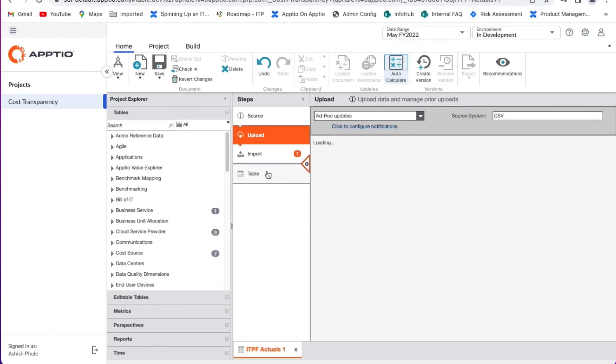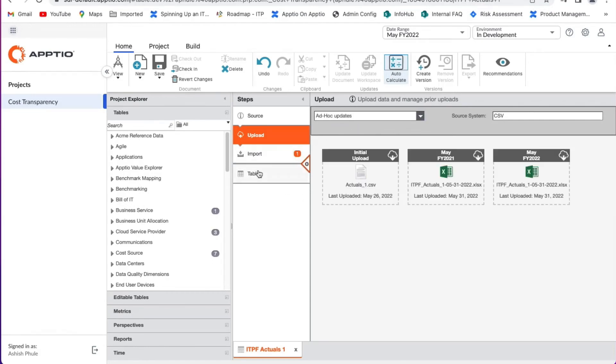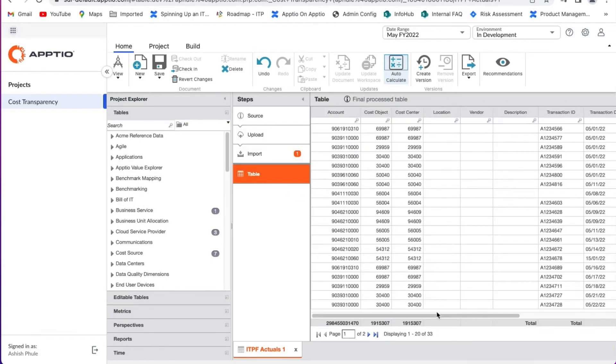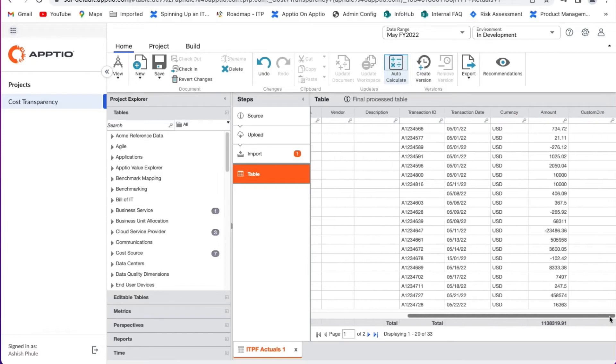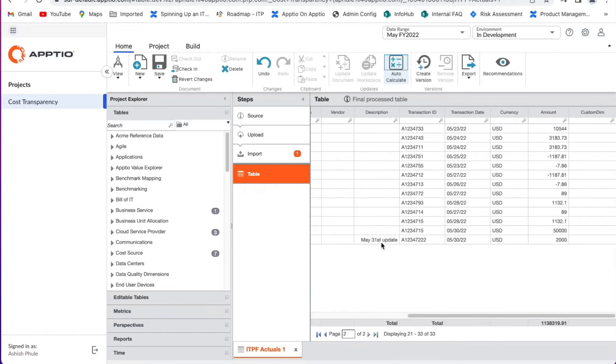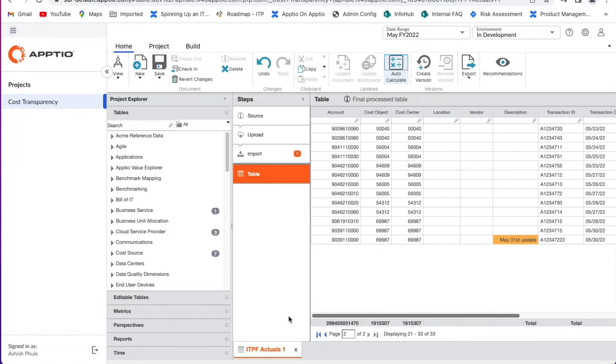Now we can see the new line items with the associated spend showing up in TBM Studio. This upload then kicks off the calculation for the model on the cost side of Aptio 1.